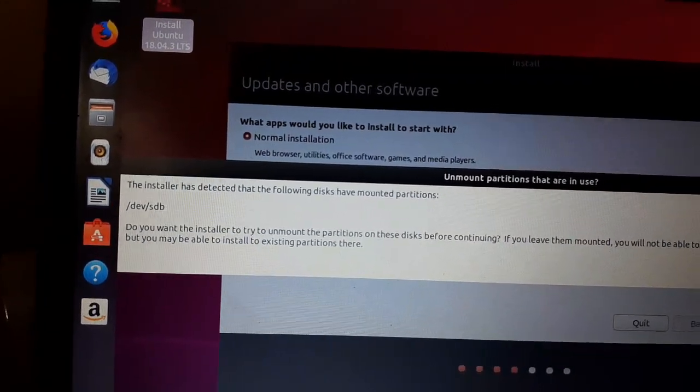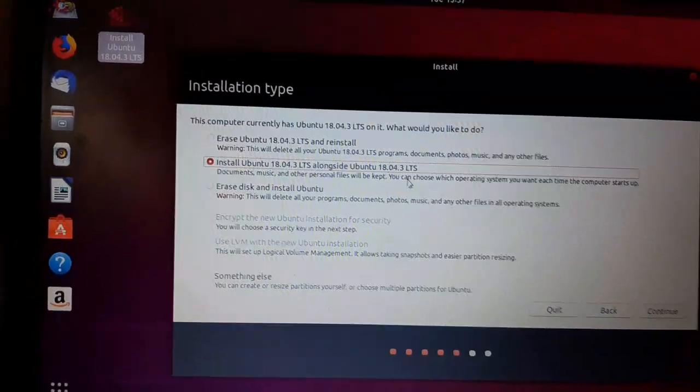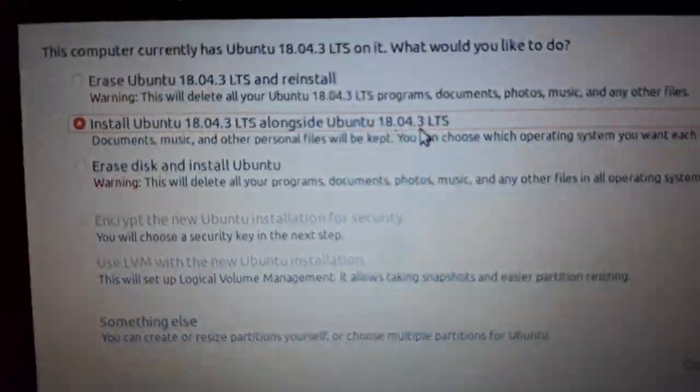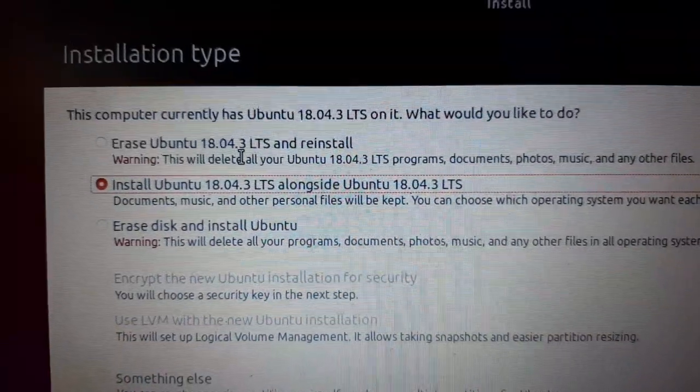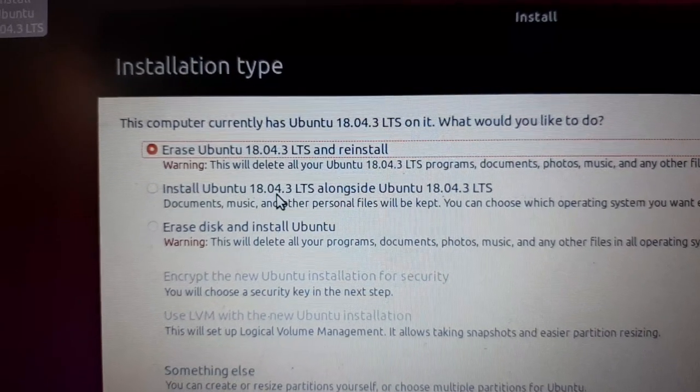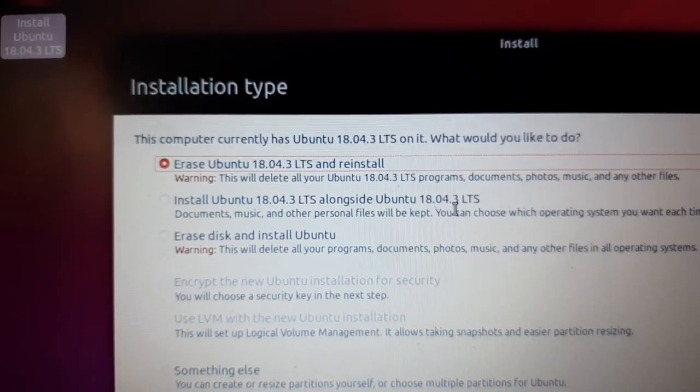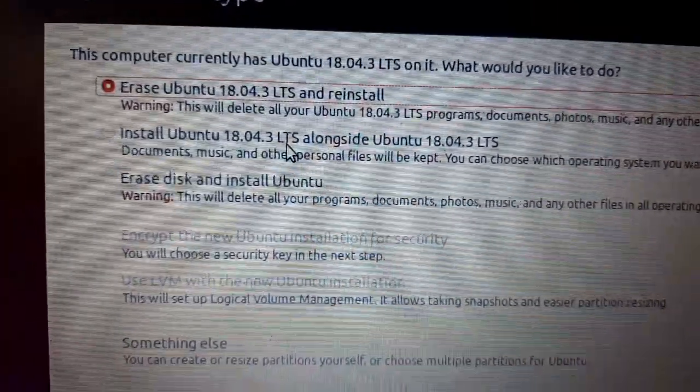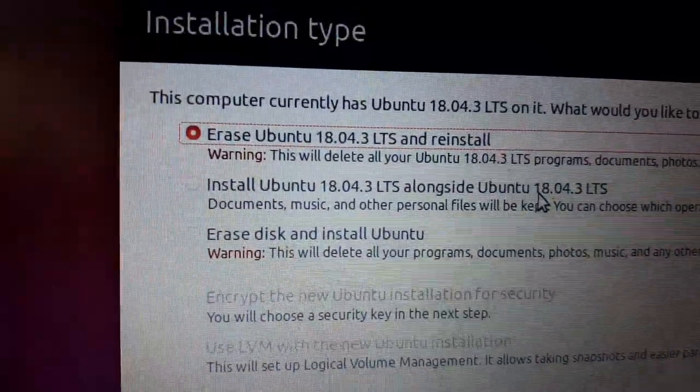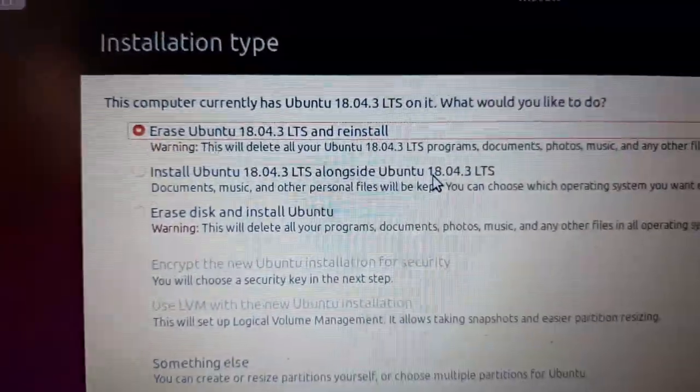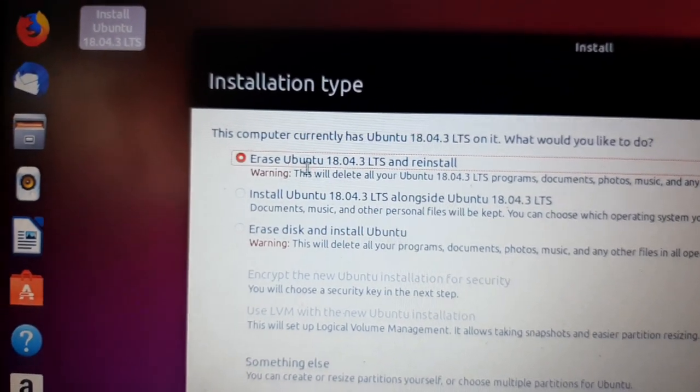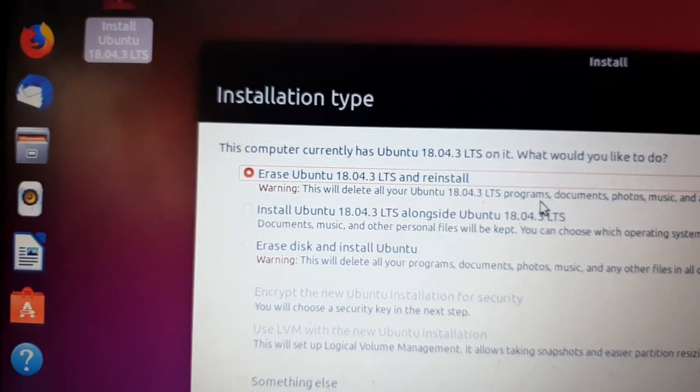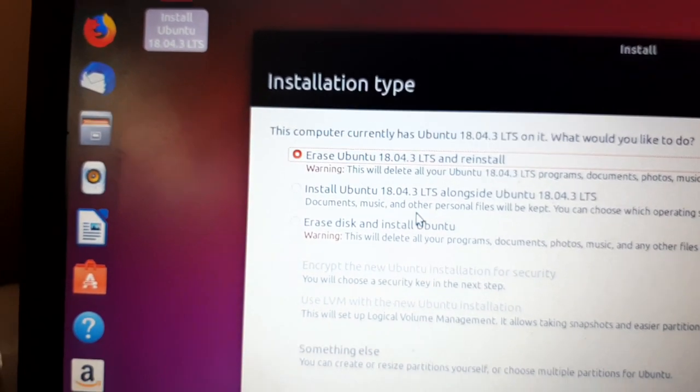After that, here the installation type appears. You can see the installation types. There are four types actually. The first one is erase Ubuntu if it's already been installed and reinstall. If you want to install Ubuntu 18.04 along with the same version or different version, you can select that option. The third option is erase the disk and install Ubuntu. This will delete all files and reinstall.